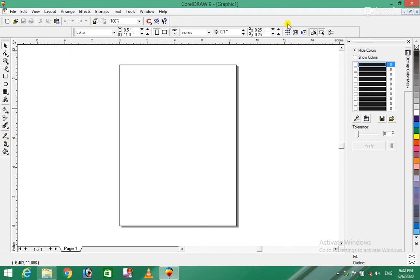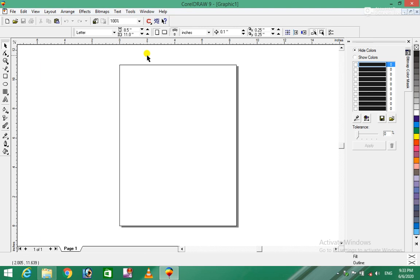The menu includes File, Edit, View, Arrange, Effects, Bitmap, Text, Tools, Window and Help - similar to Photoshop in detail. We need to understand the design interface. Many designers work with these tools for graphics and designing.